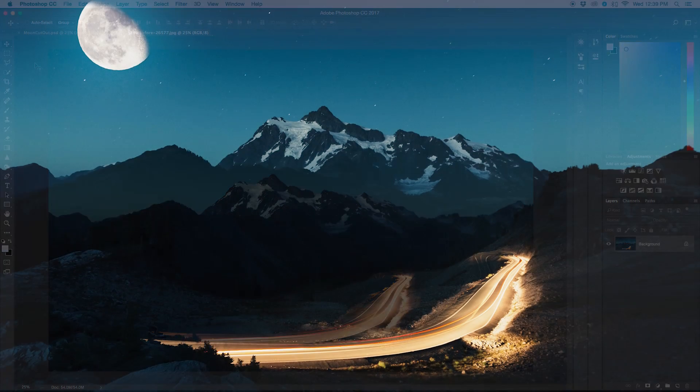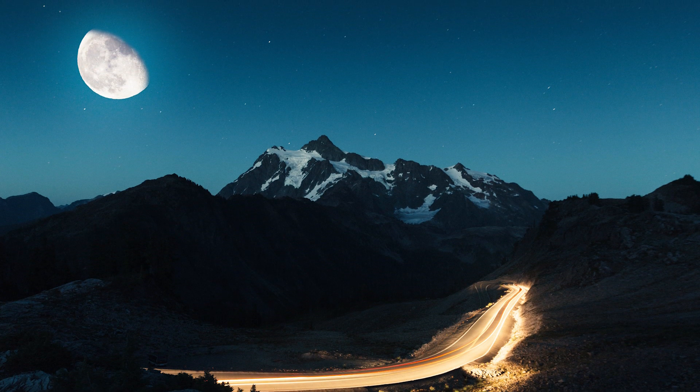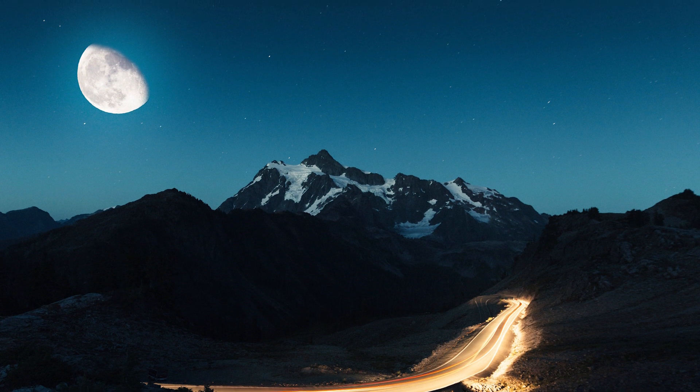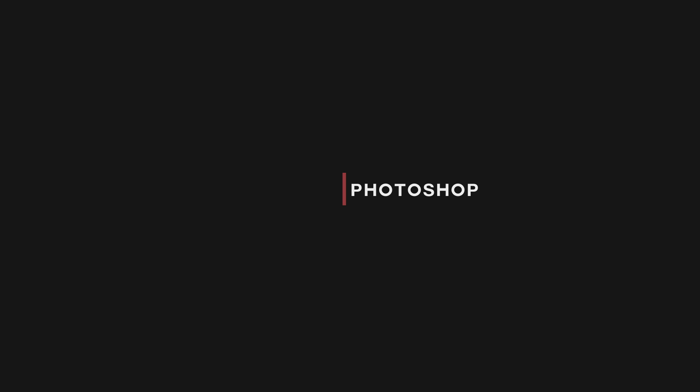Hey what's up guys, my name is Brendan and today I'm going to be showing you guys how to add a moon in three simple steps. Let's get at it.